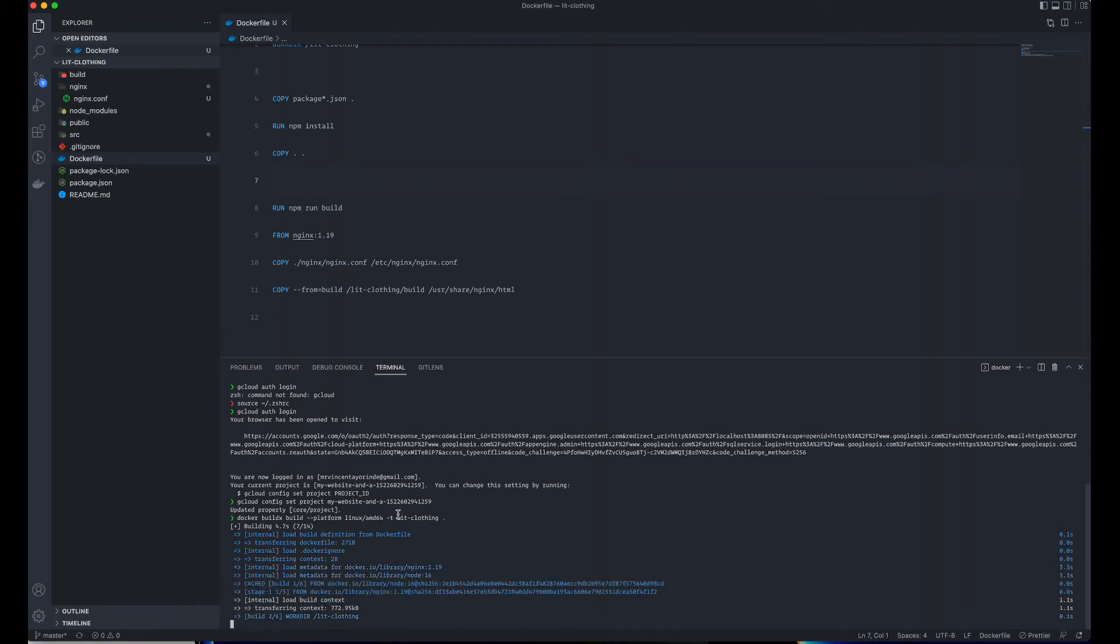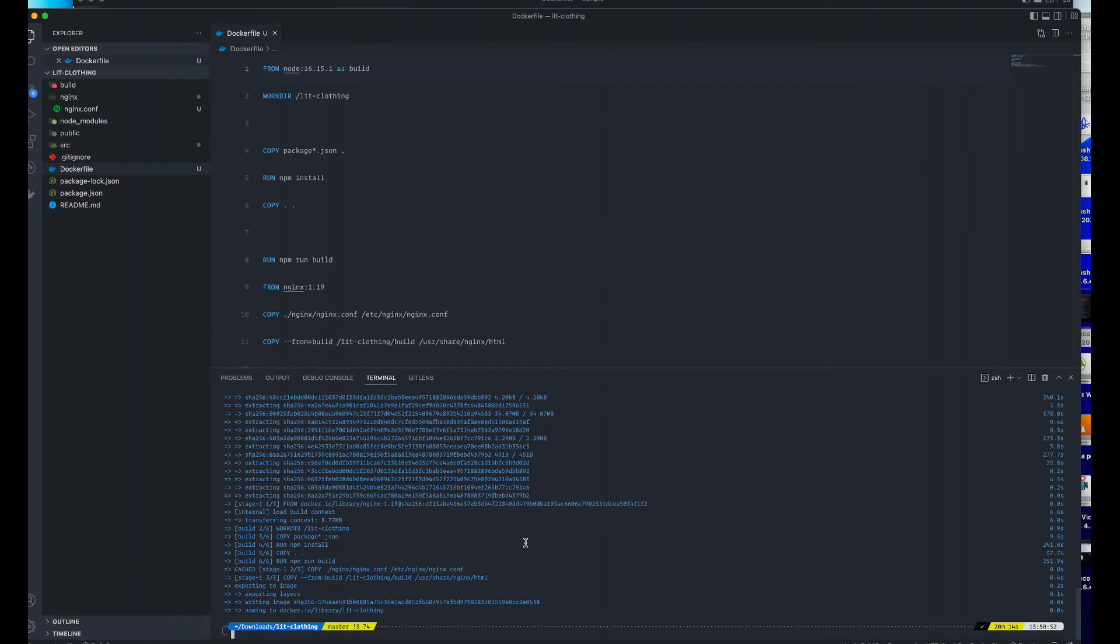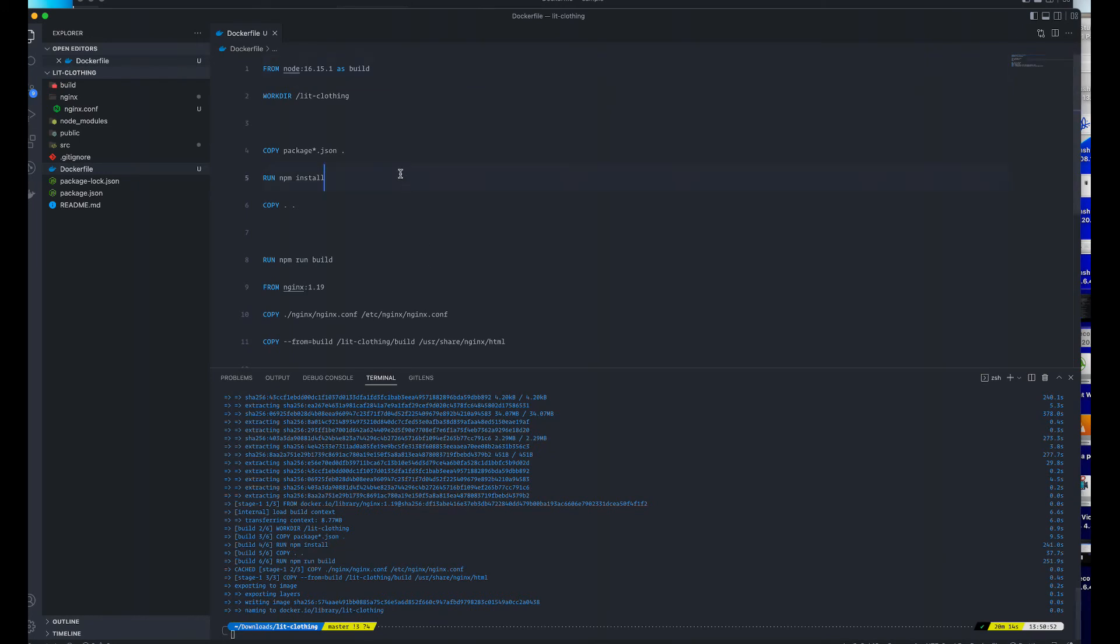Our image is currently building locally. After this is done building, I'll go ahead and test it locally. This should take some time. Our build is done now. The container is done building. I faced an error with my Node version, so I had to update the Dockerfile to Node 16.15.1. In case you also face the same error, you can update it to this or a lower version.